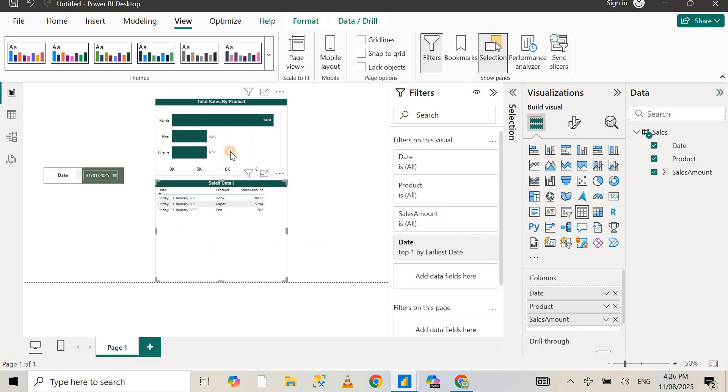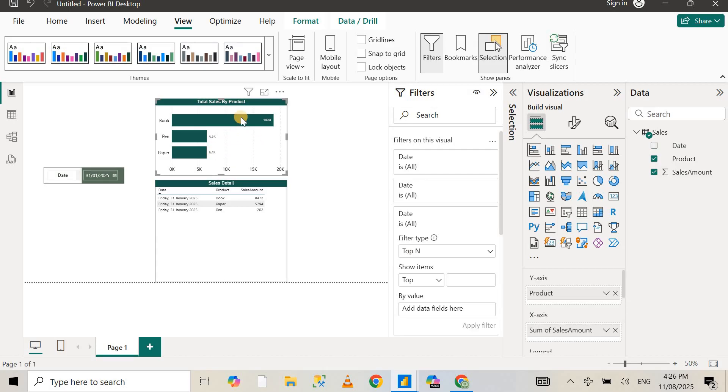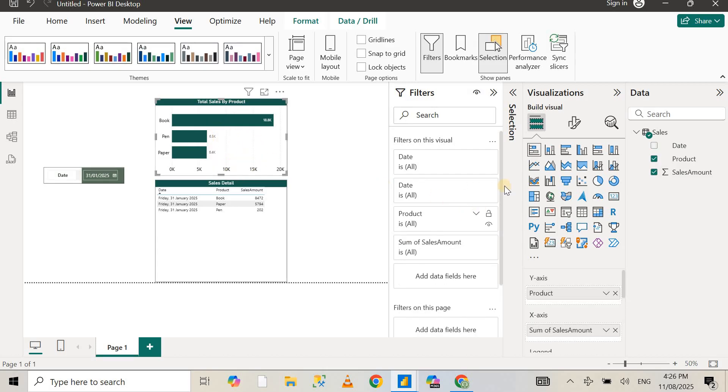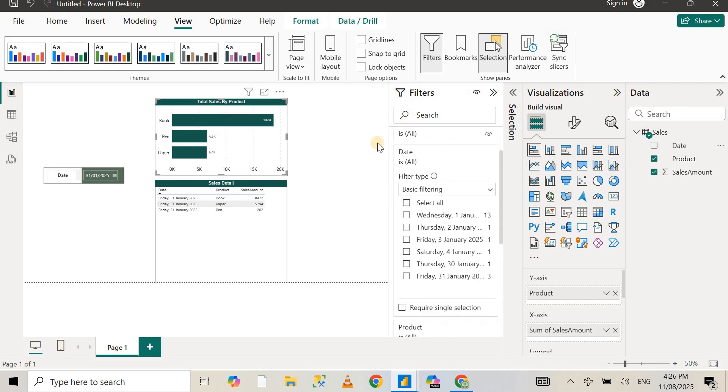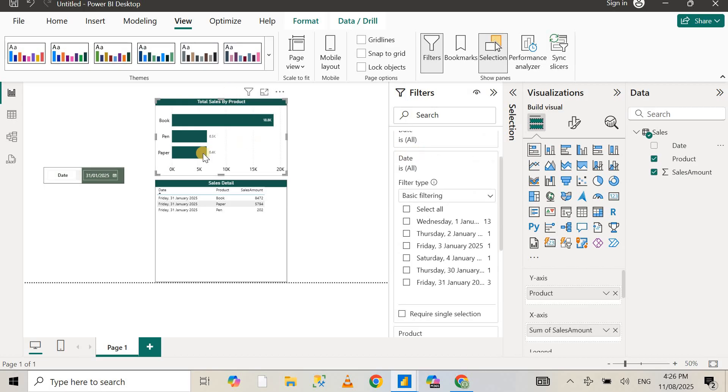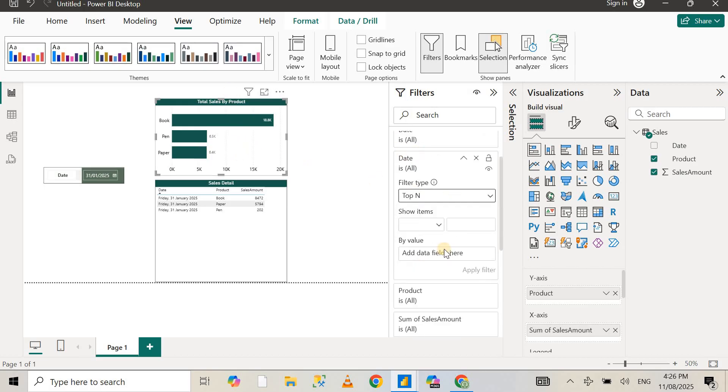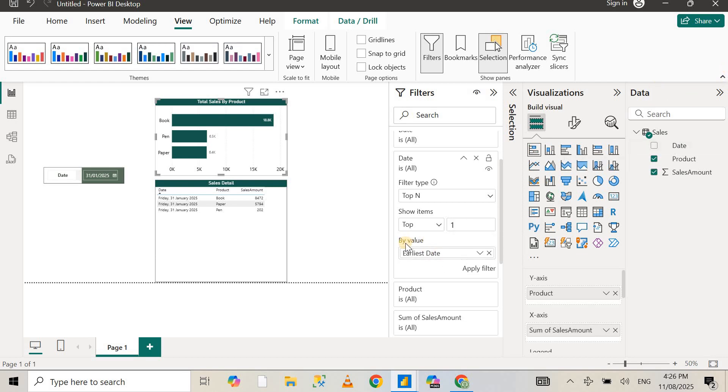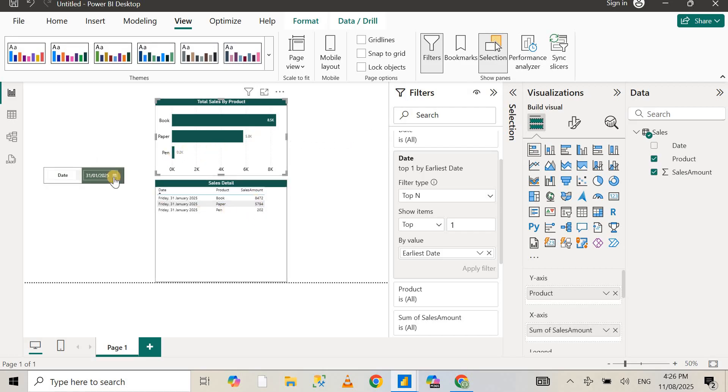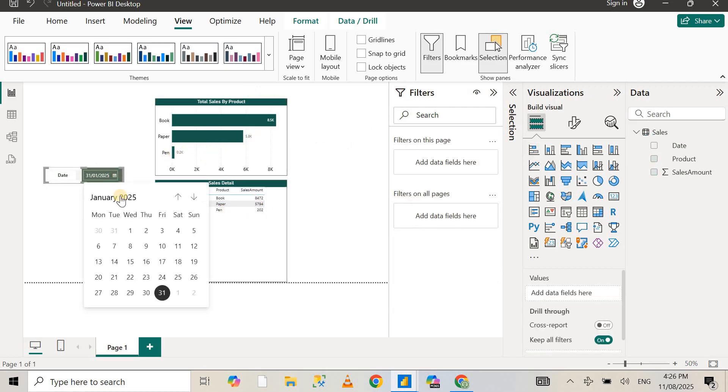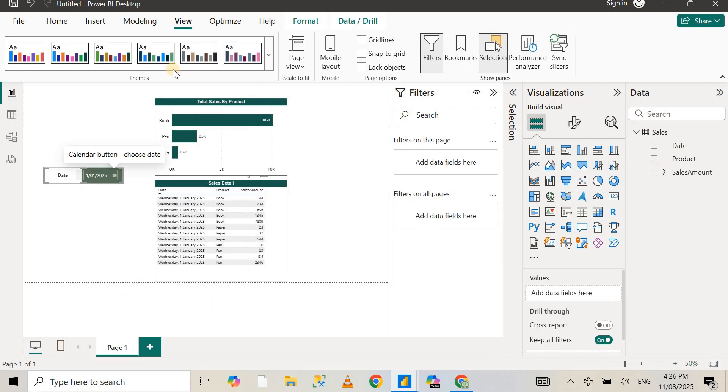I've applied the filter for the table visual. I need to repeat the same step for the bar chart visual as well. I'm going to drop the date value in the filters pane for this bar chart and repeat the same step: top N, top one, drop the date value in the by value section, make sure it's the earliest date, and apply. Now it's going to show us 8.5, 5.8, 0.2, and so on. Now if I again go back to 1st of January, it's going to give me the similar data, exactly the same as the one in the table.